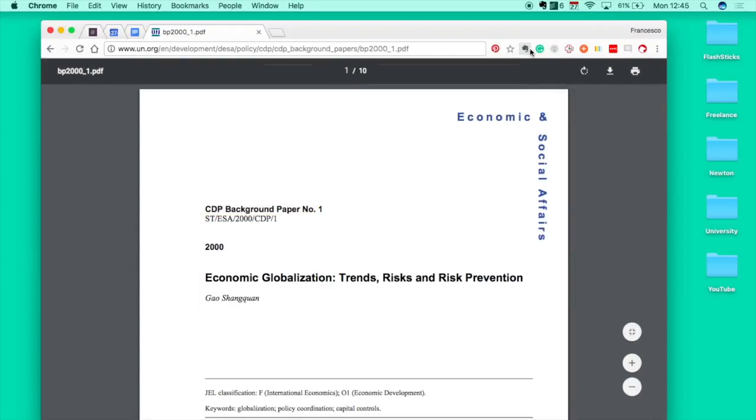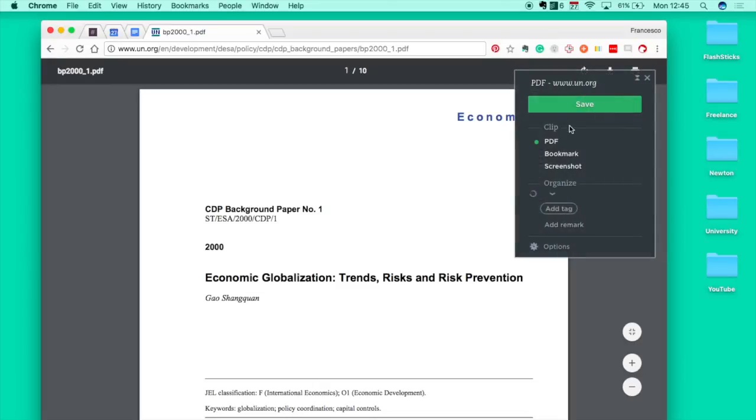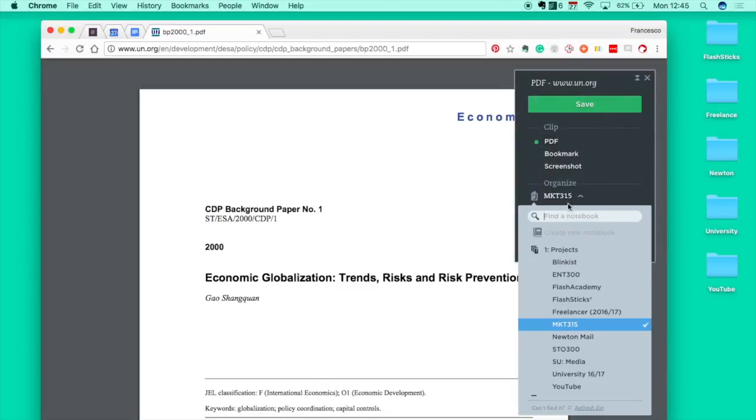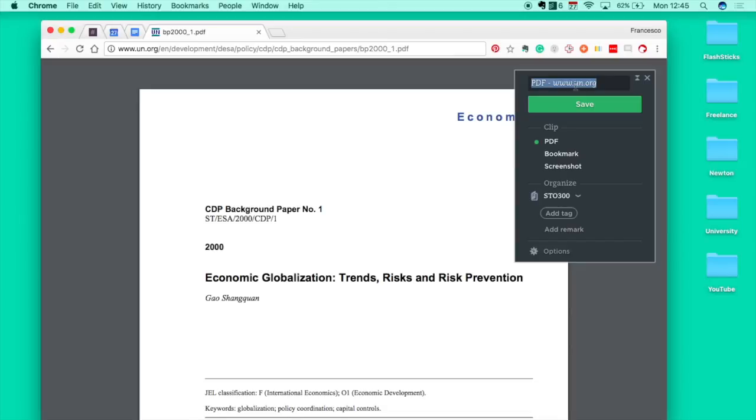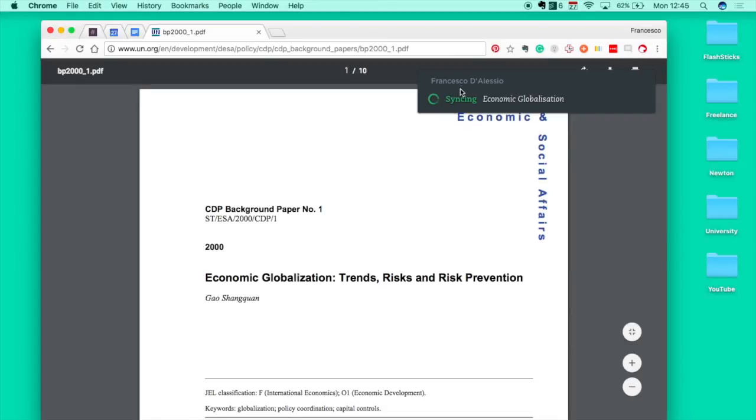If you want to save this one as a PDF on its own, you can easily do that. Let me just change the title quickly and then we'll go into Evernote and we'll actually see what it looks like.